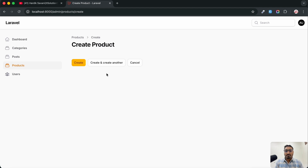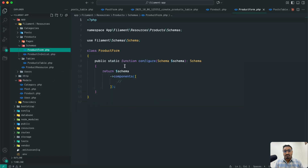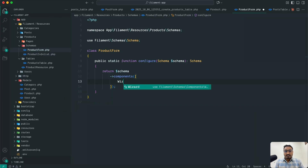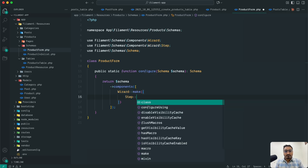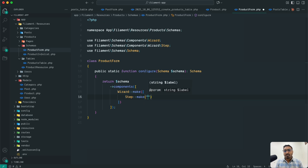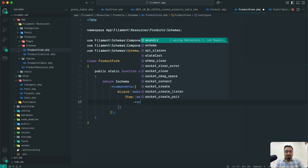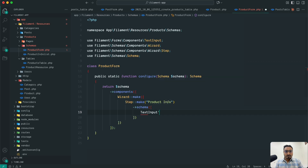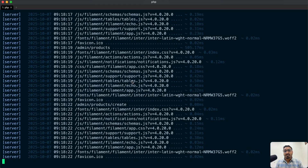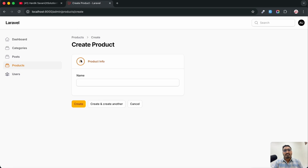Now we're going to add a wizard form. FilamentPHP provides a Wizard class. As an array argument you pass all the steps. Use Step::make() and pass the title name as an argument — I'll call it 'Product Info' for the first step. Then add a schema argument and use TextInput::make() with 'name'. Save it, go back, and hit refresh — you can see the first step called Product Info with the name field.